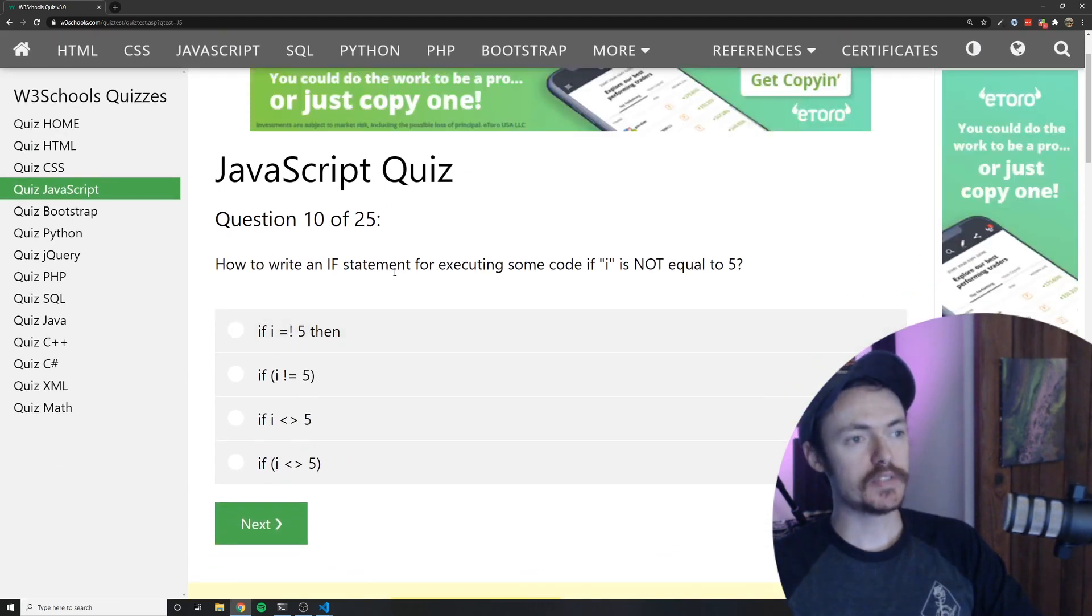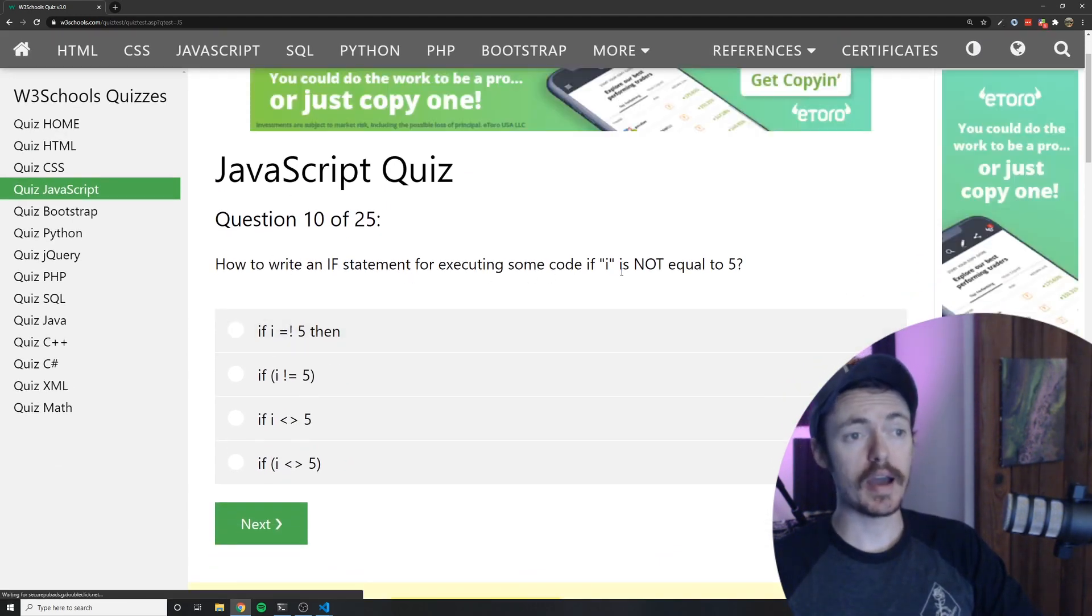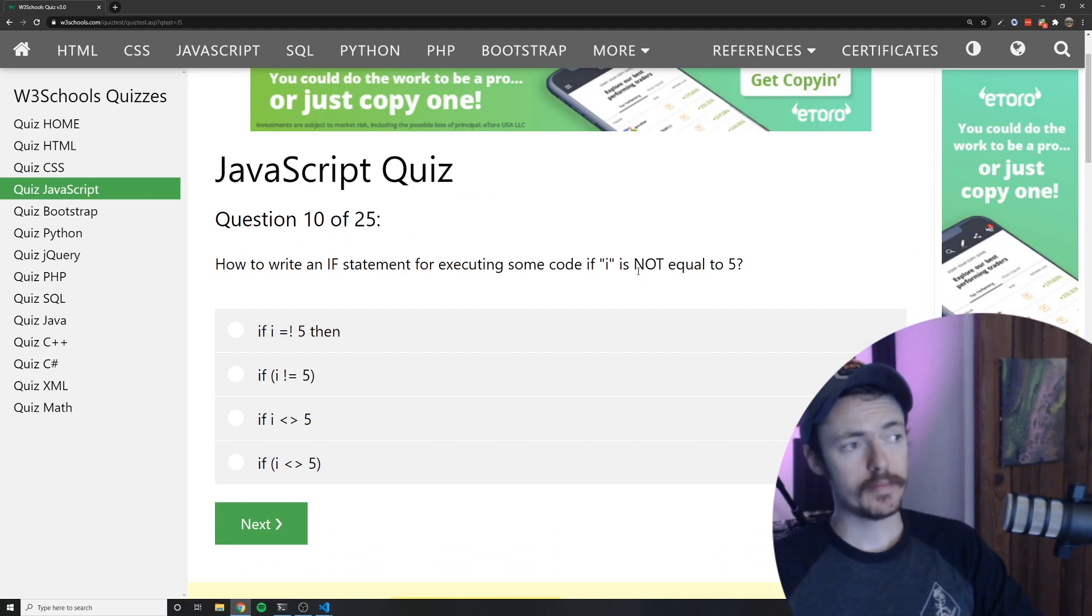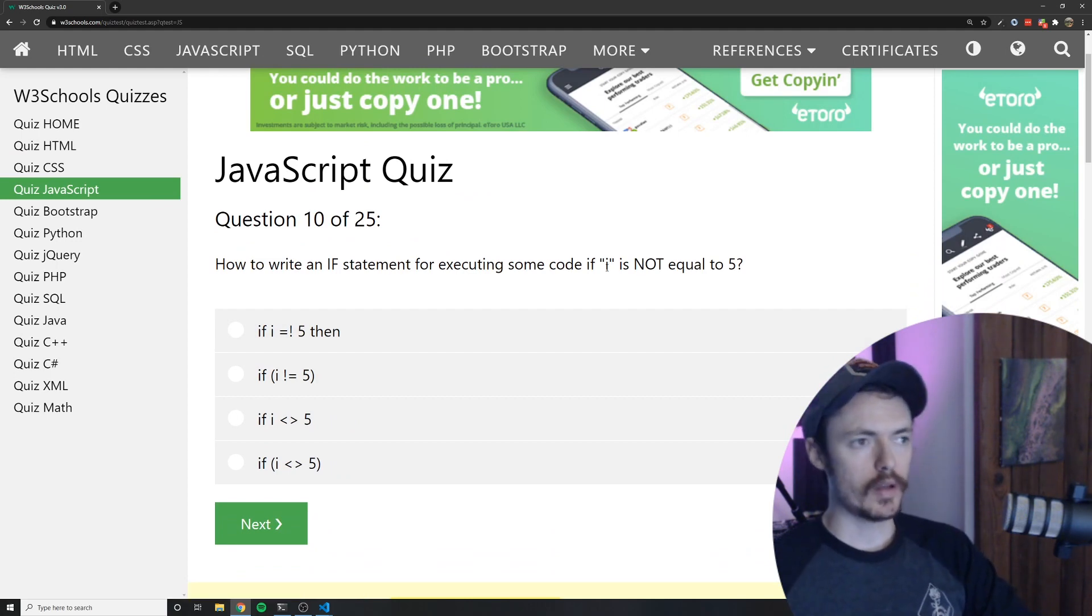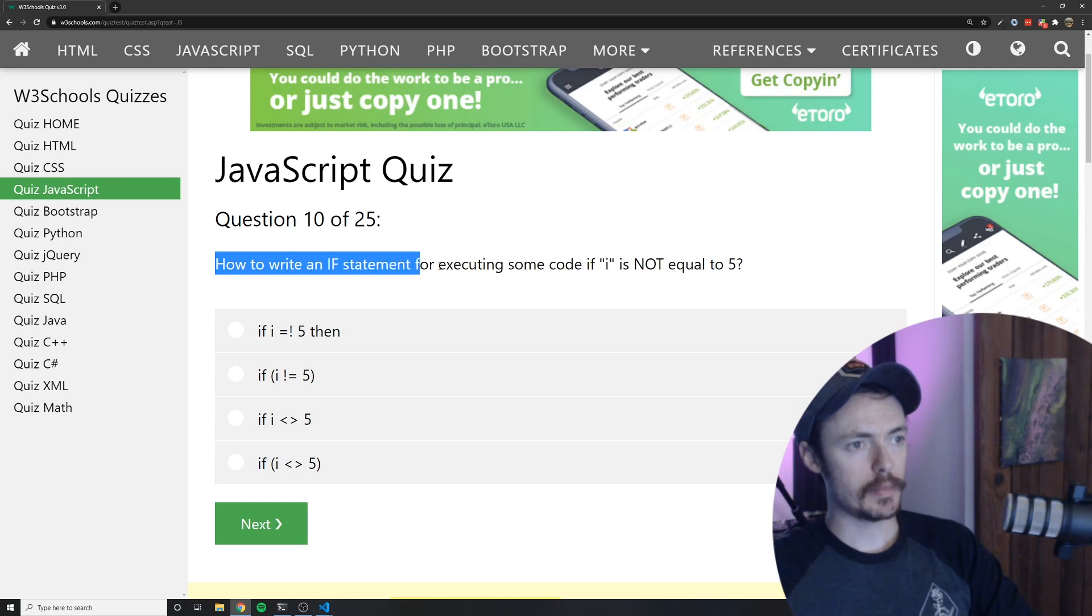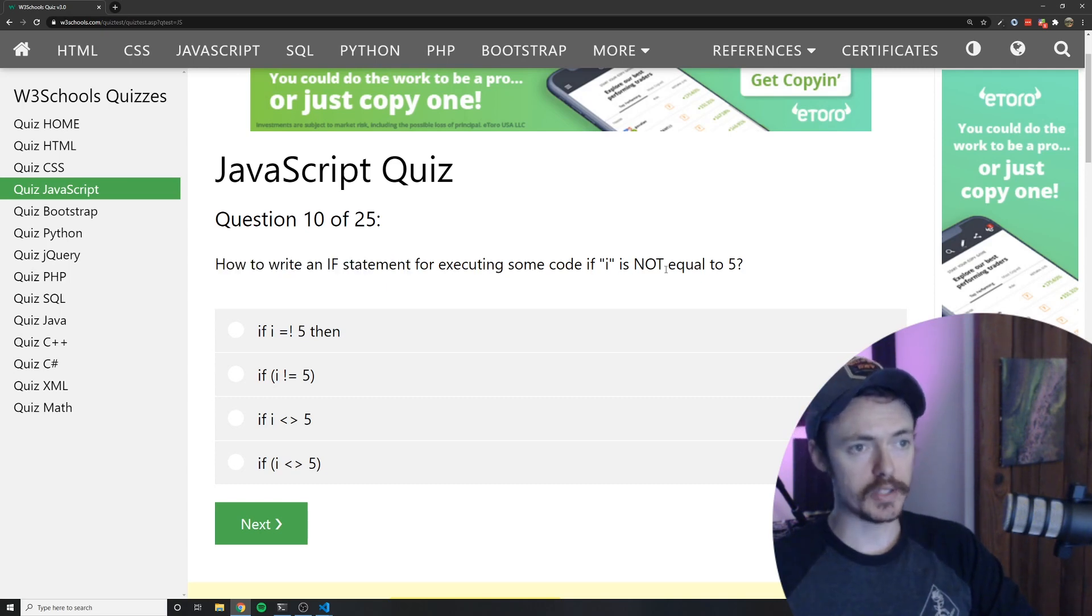How to write an if statement for executing some code if I is not equal to 5. Well we would write it like this if I does not equal 5.